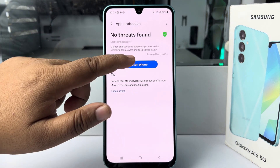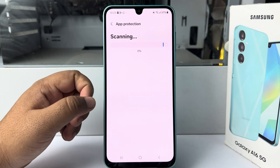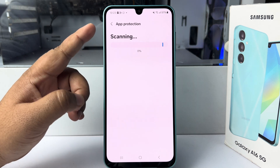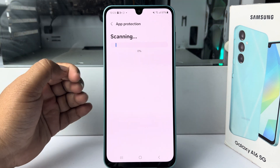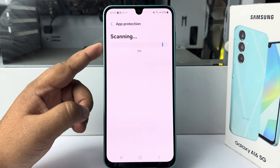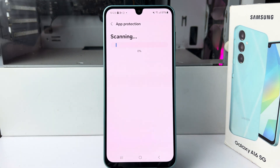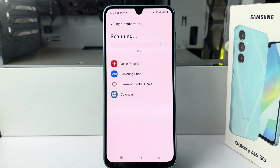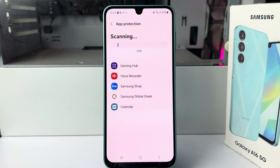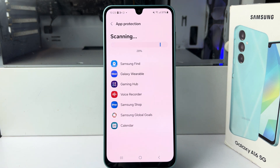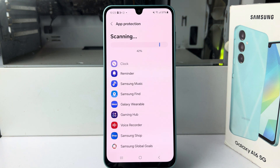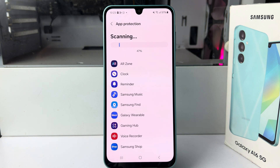you can tap on scan now to scan all your current apps. And this is how we can enable anti-hacking or app protection on our Samsung Galaxy phone. Thanks for watching.